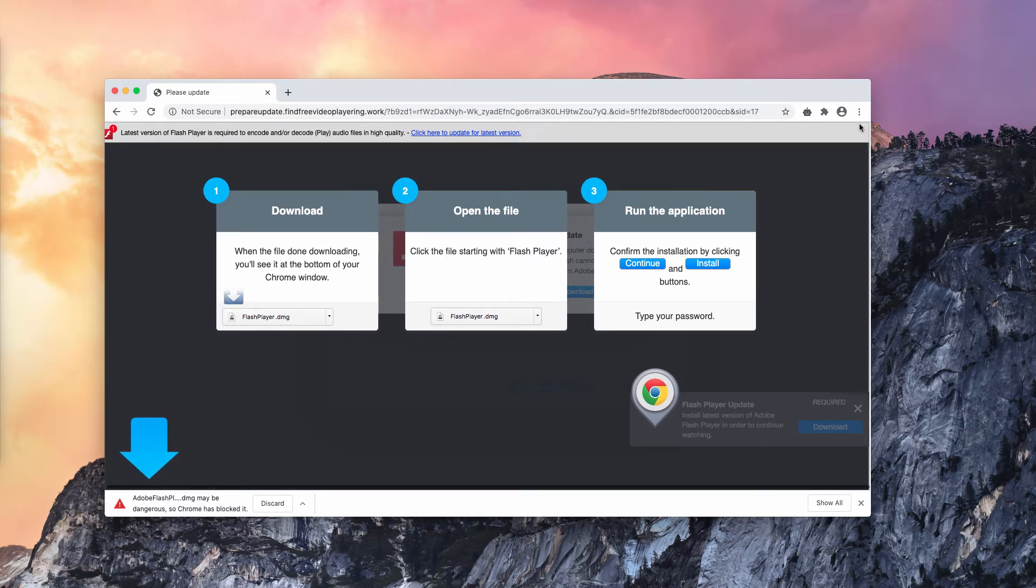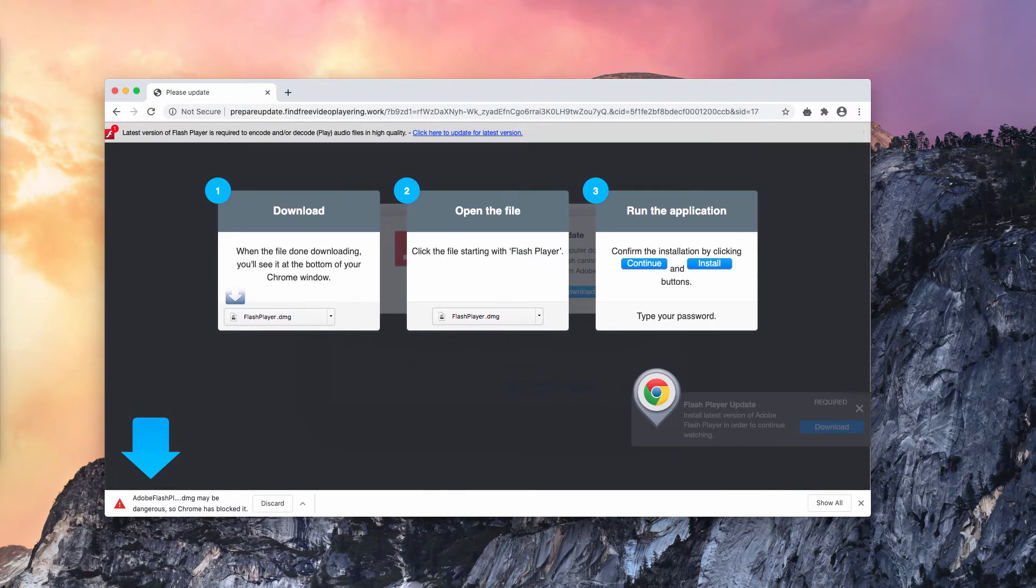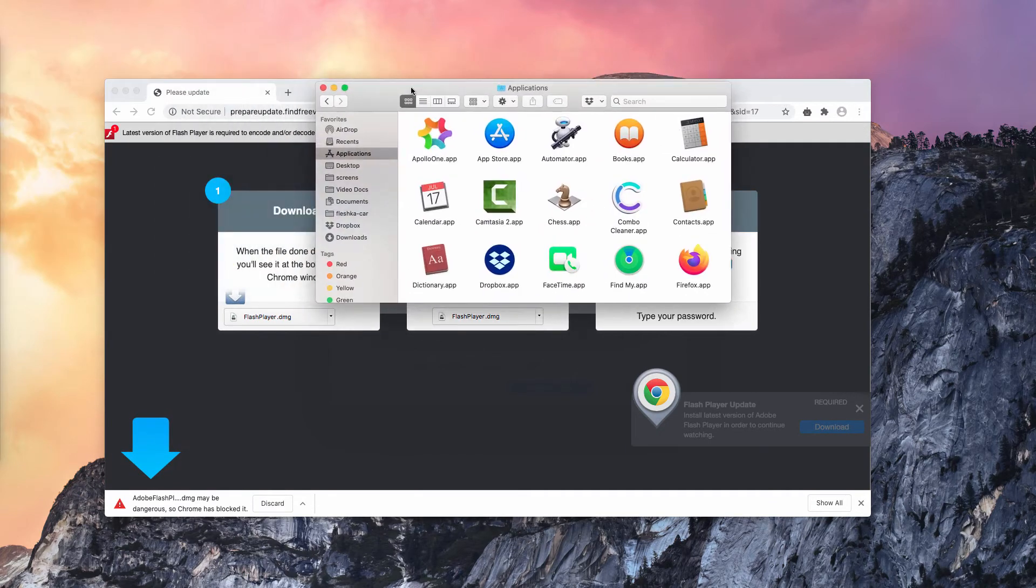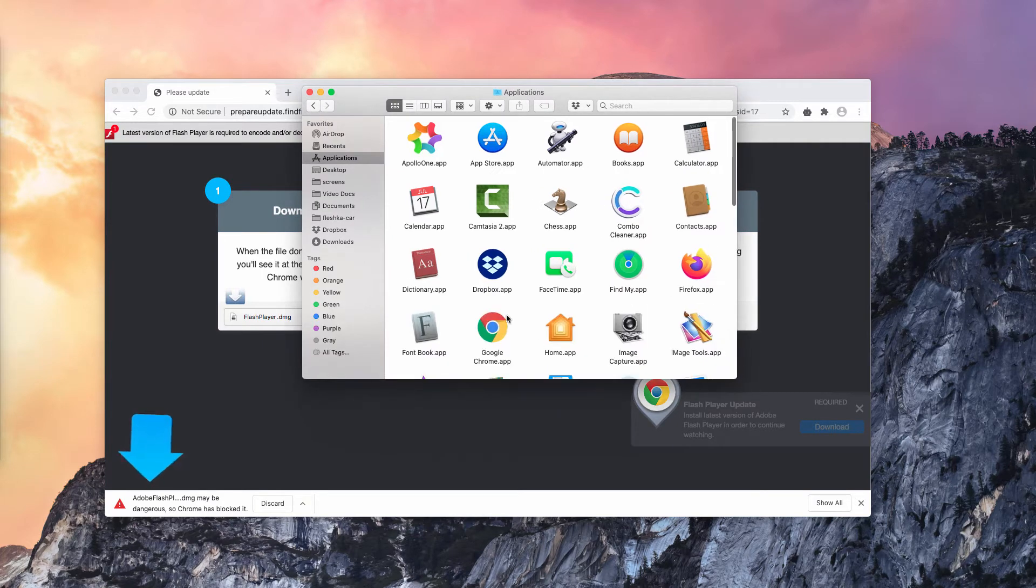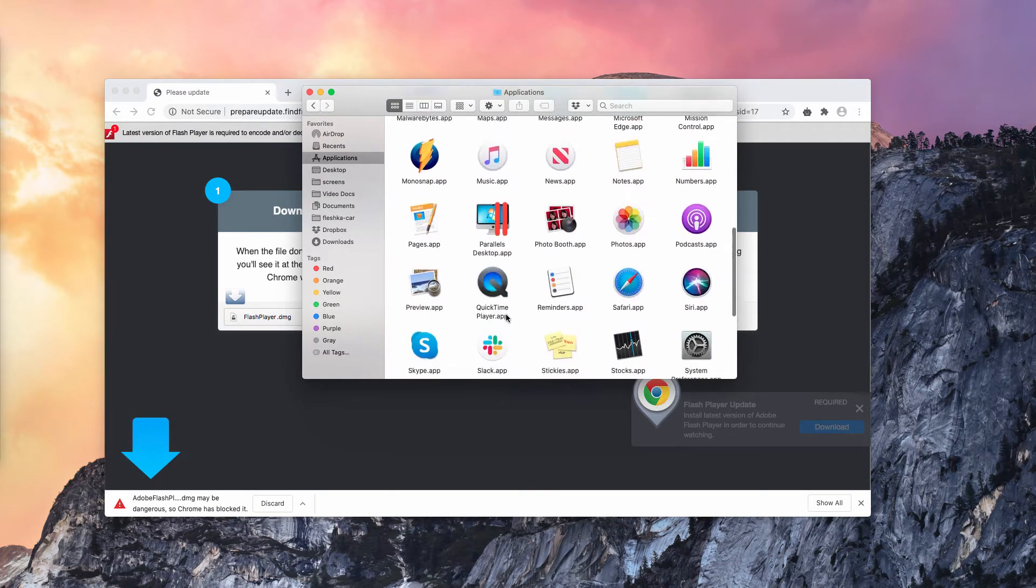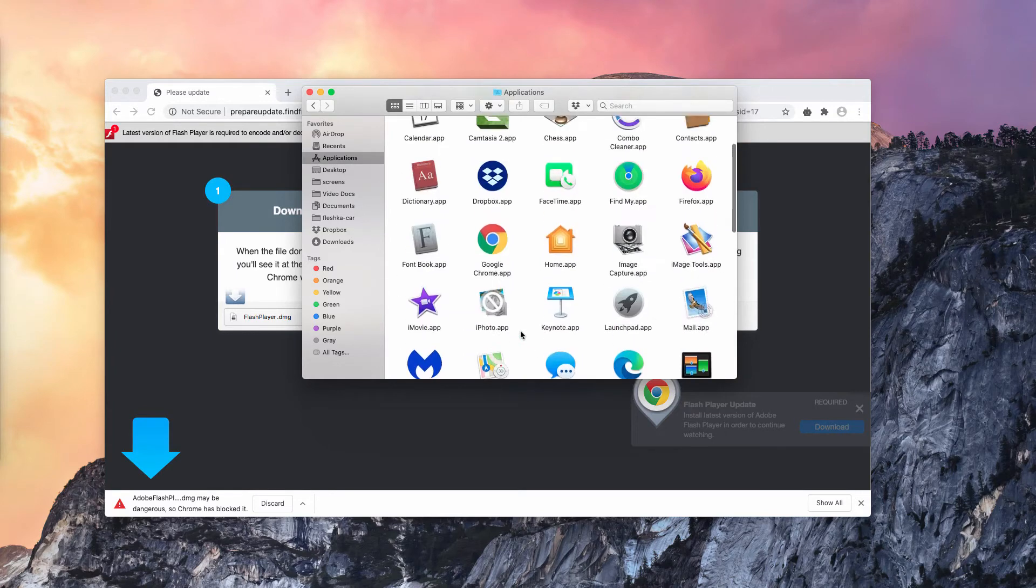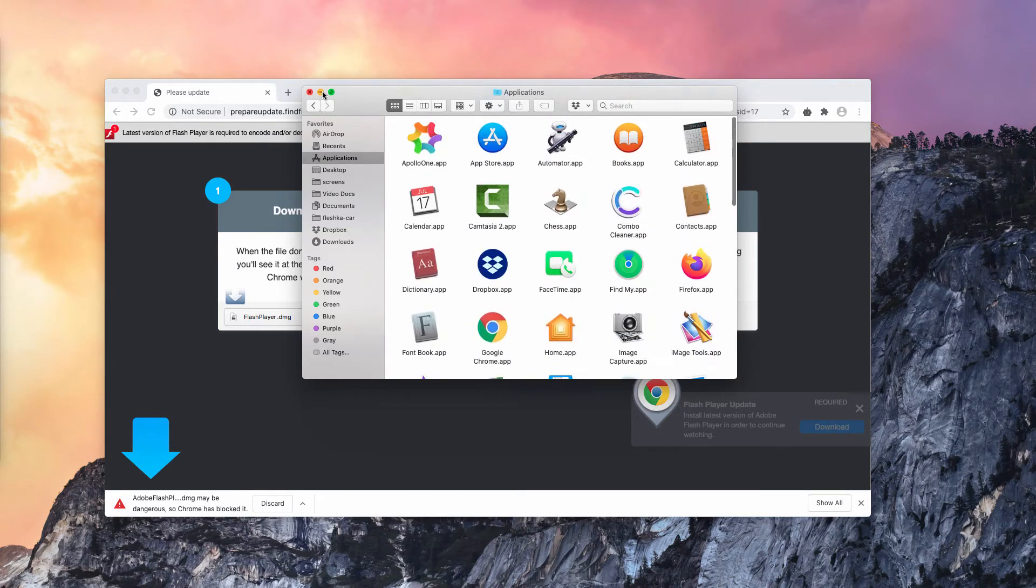I recommend that you carefully examine your available Mac applications. If you find something suspicious in this list, make sure you delete it right away.